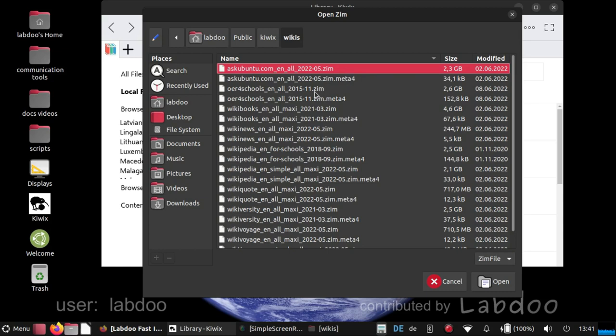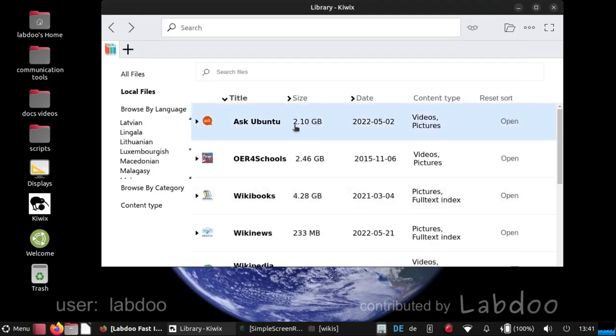It opens when you are logged in as user student. And then Kiwix is aware for this user that there is a new content.